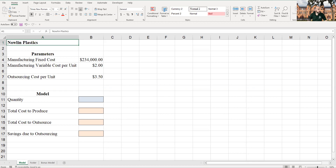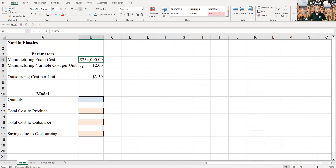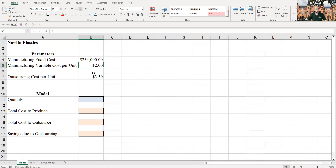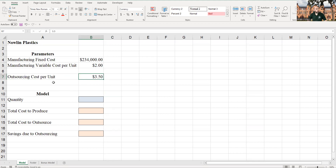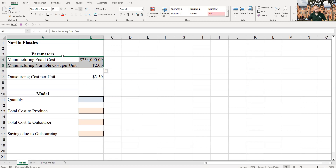We are going to start with the Nolan Plastics problem. They've got a fixed cost — a sunk cost — they're in for $234,000 a year in salaries and other overhead expenses. If they were to make this item in-house, it's going to cost them $2 a unit to manufacture. If they were to outsource, the cost per unit is $3.50. But keep in mind, if we outsource, we don't have to run this factory at all, so we're not going to have the overhead cost.